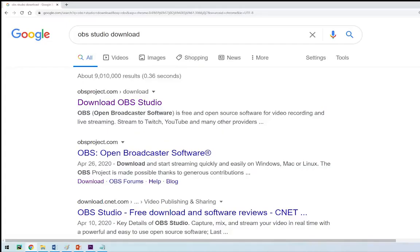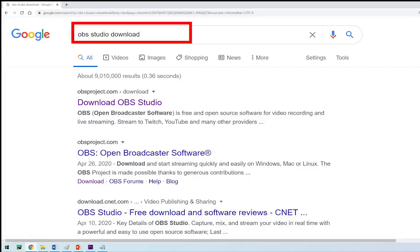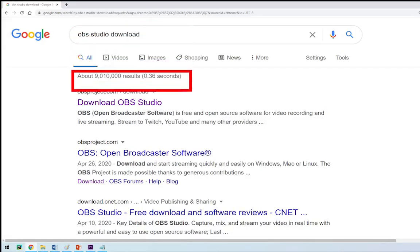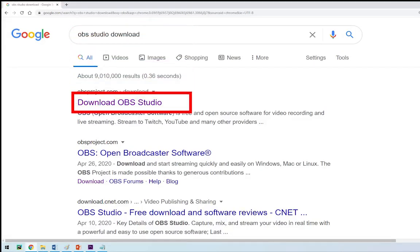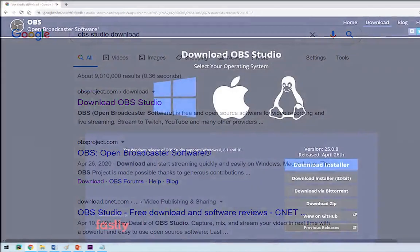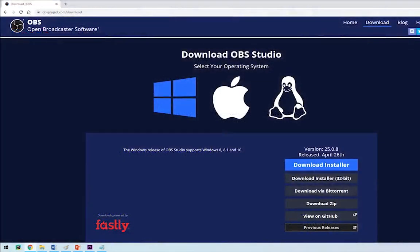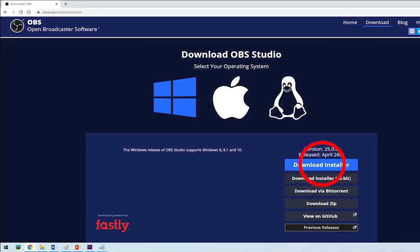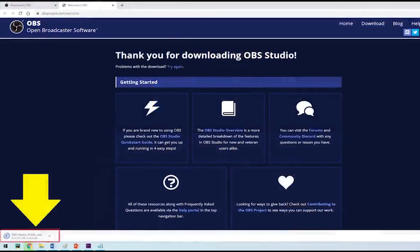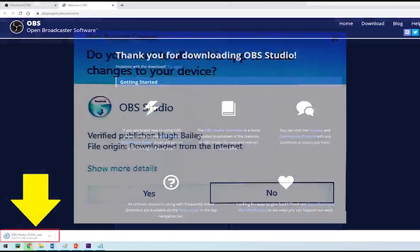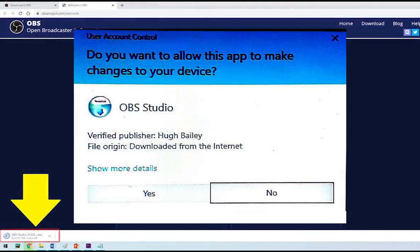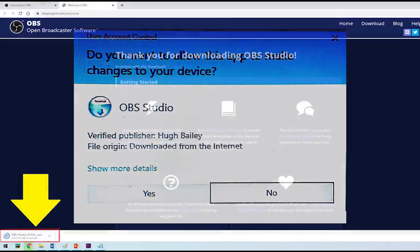To make an MP4 video of the PowerPoint presentation with voice narration, download a free application called OBS Studio. You can find it in Google, click download OBS Studio to go to the website of OBS Open Broadcaster Software. Click download installer, it's free, then click it to install. You'll be prompted do you want to allow this app to make changes to your device, click yes.